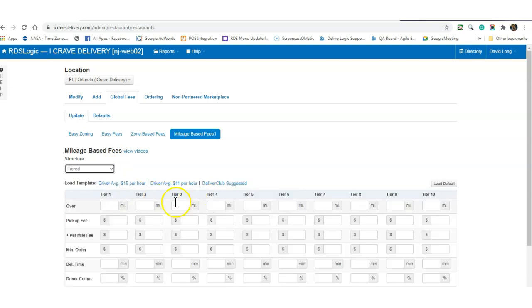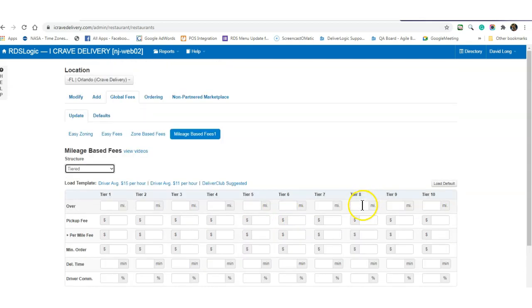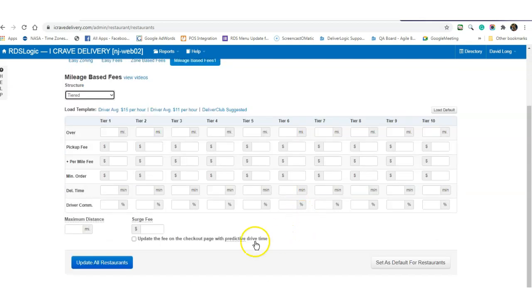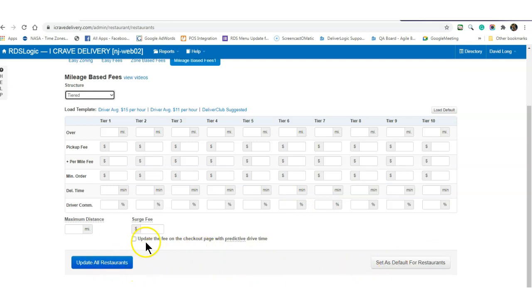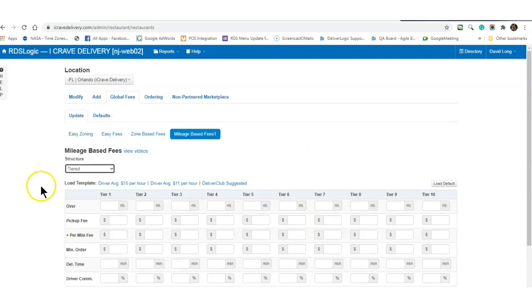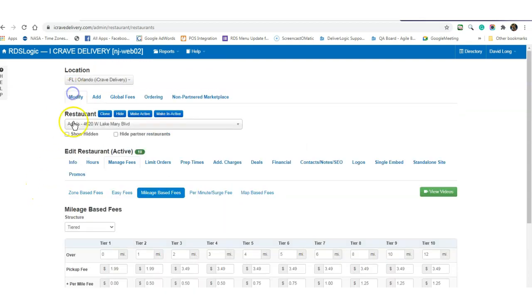We like tiered. Fill out the information, and then you can save it as a default, update all your restaurants, or just do it on a per restaurant basis.